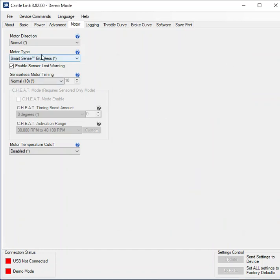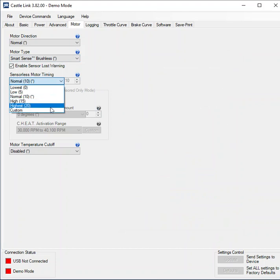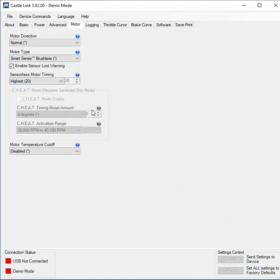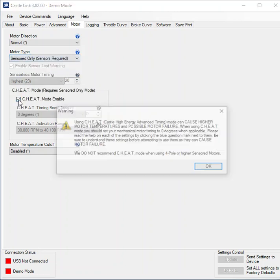So in SmartSense I've only got one fixed timing. I can only use 20 degrees the whole time. If I go to sensor I can enable cheat now.